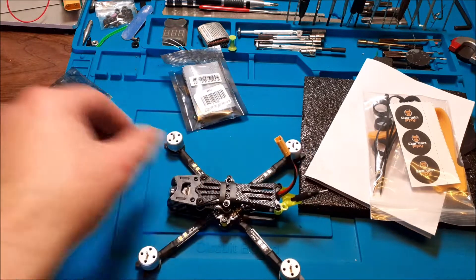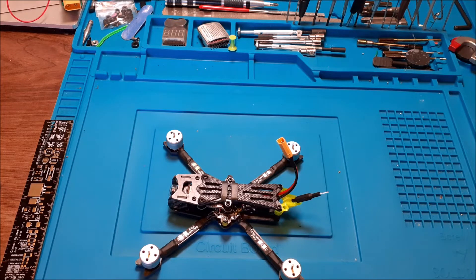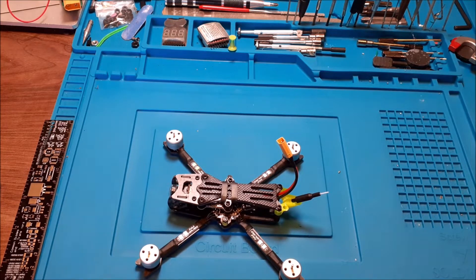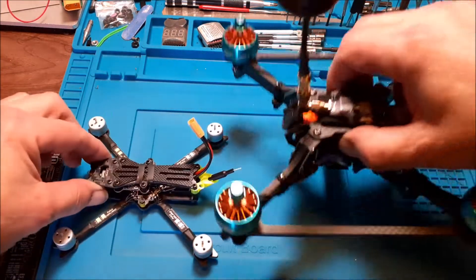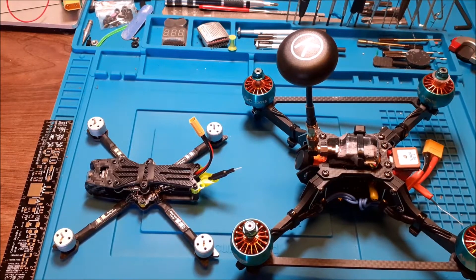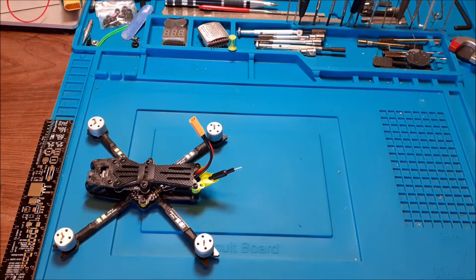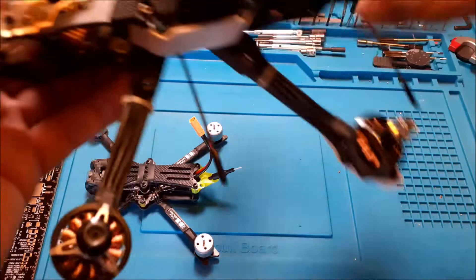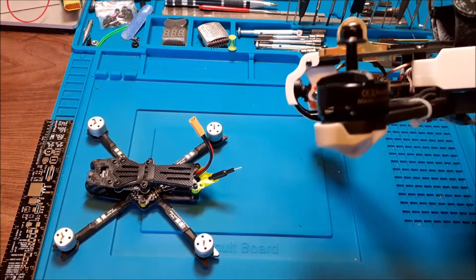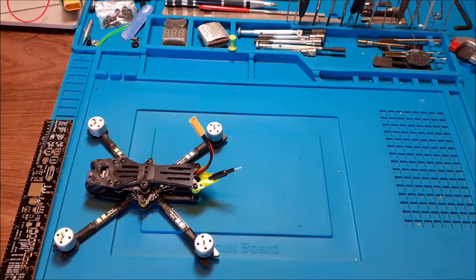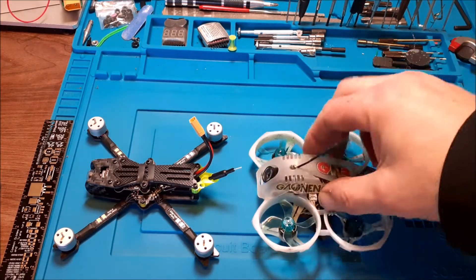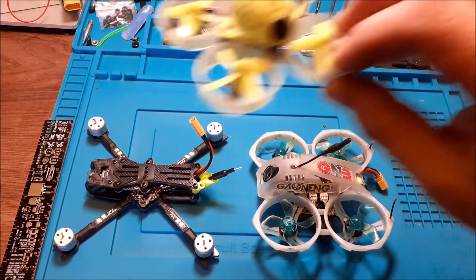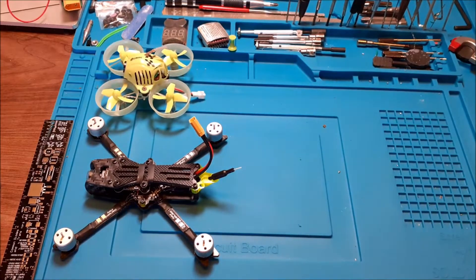I'm going to stick it beside a 5 inch quad. This is probably one of the smallest 5 inches I've got with props on. This gives you an idea. There's a 5 inch with no props on, and there is your cinny whoop, and your average tiny whoop. So you're definitely bigger than the old tiny whoop.